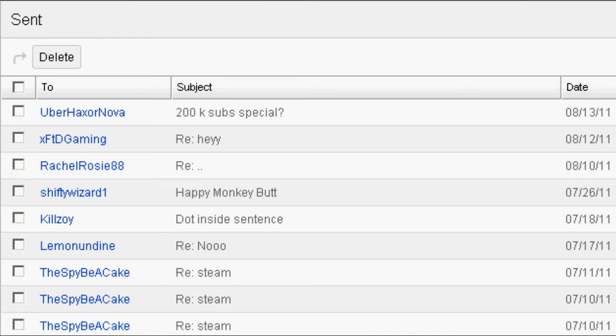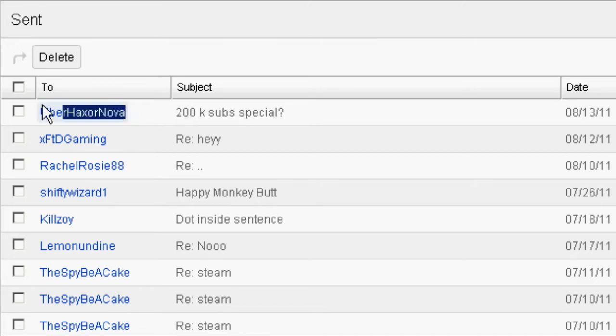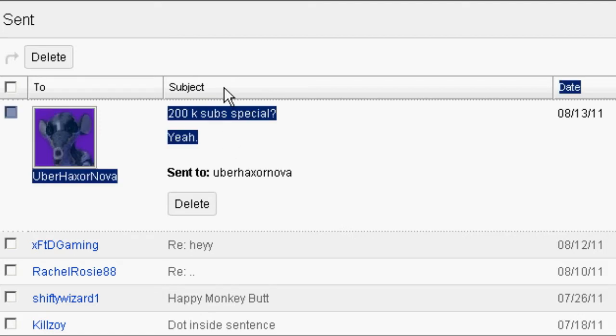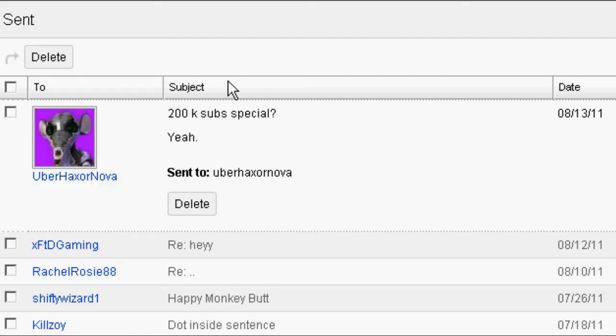Sup you two, I got a little cool story for you guys. This is my inbox, and as you might have already noticed, I sent a message to UberHaxorNova, pretty much asking him if he's gonna do a special, because he recently got 200k subs, which is really awesome.